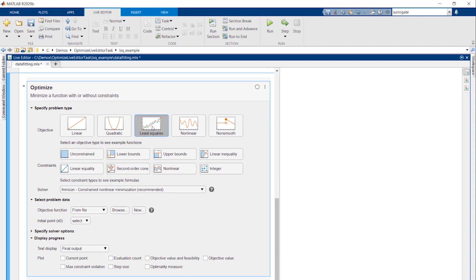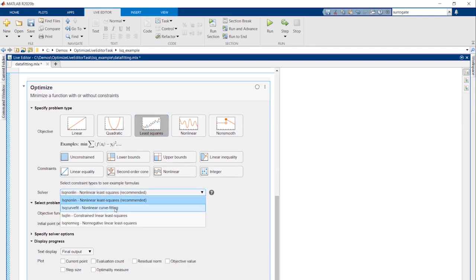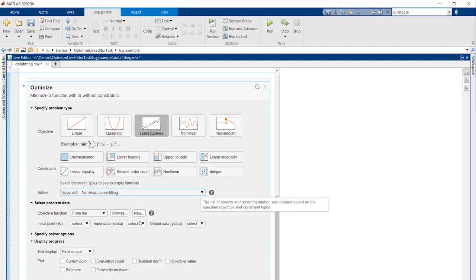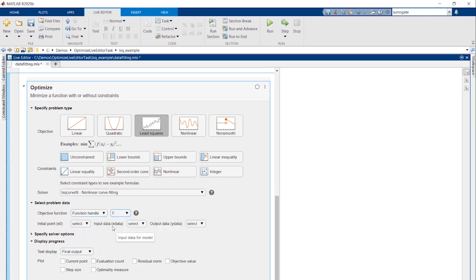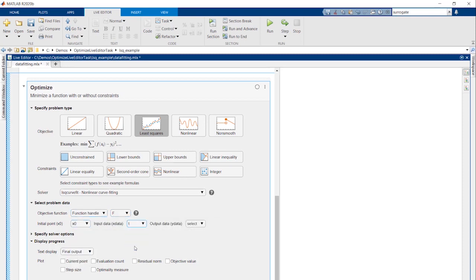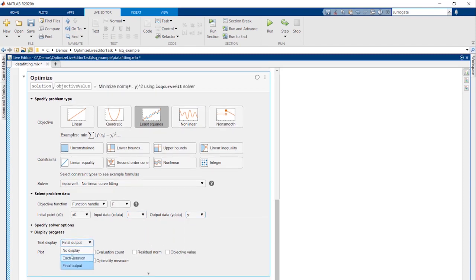The Optimize Live Editor task in Release 2020b enables you to interactively set up and run an optimization using the Live Editor. It guides you through the process of specifying the problem and exploring options.